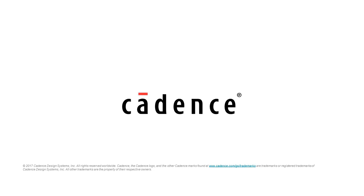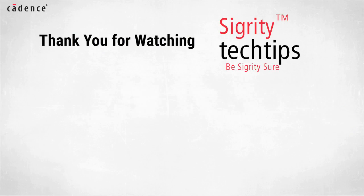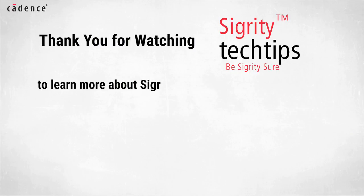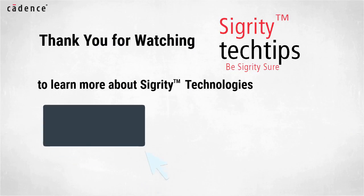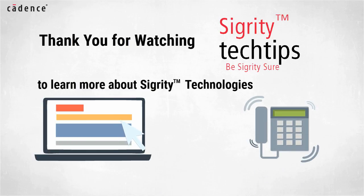Back to Ken. Thank you for watching another edition of Sigrity Tech Tips. For information on the products used in today's video, click on the links below or contact your local Cadence sales representative or Cadence channel partner.